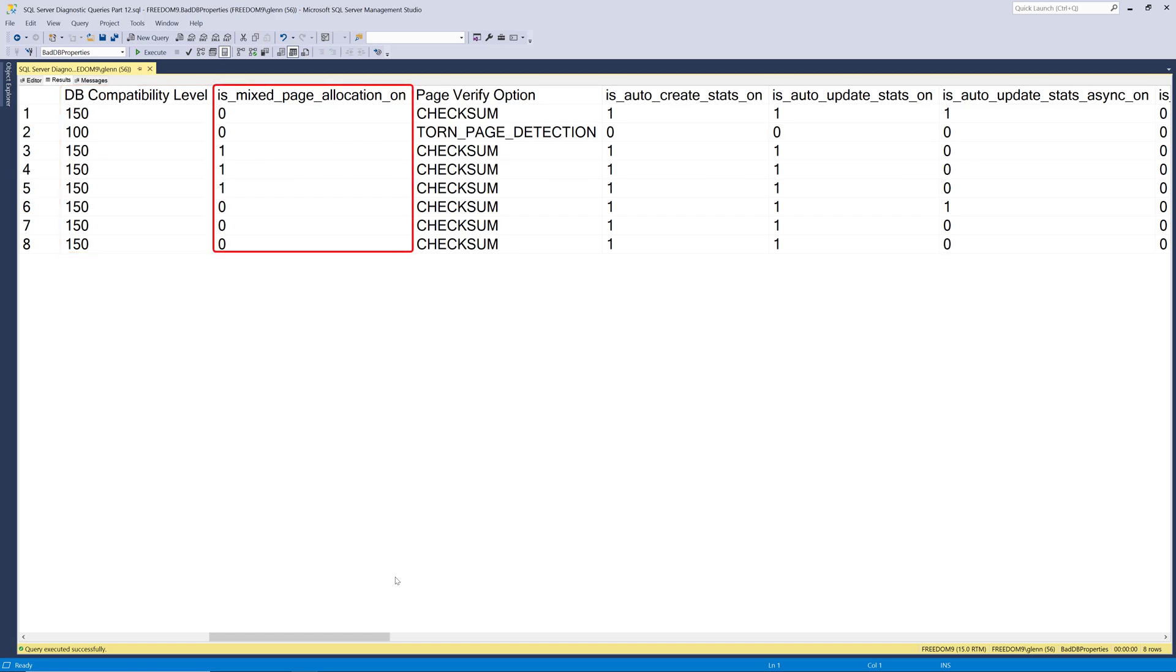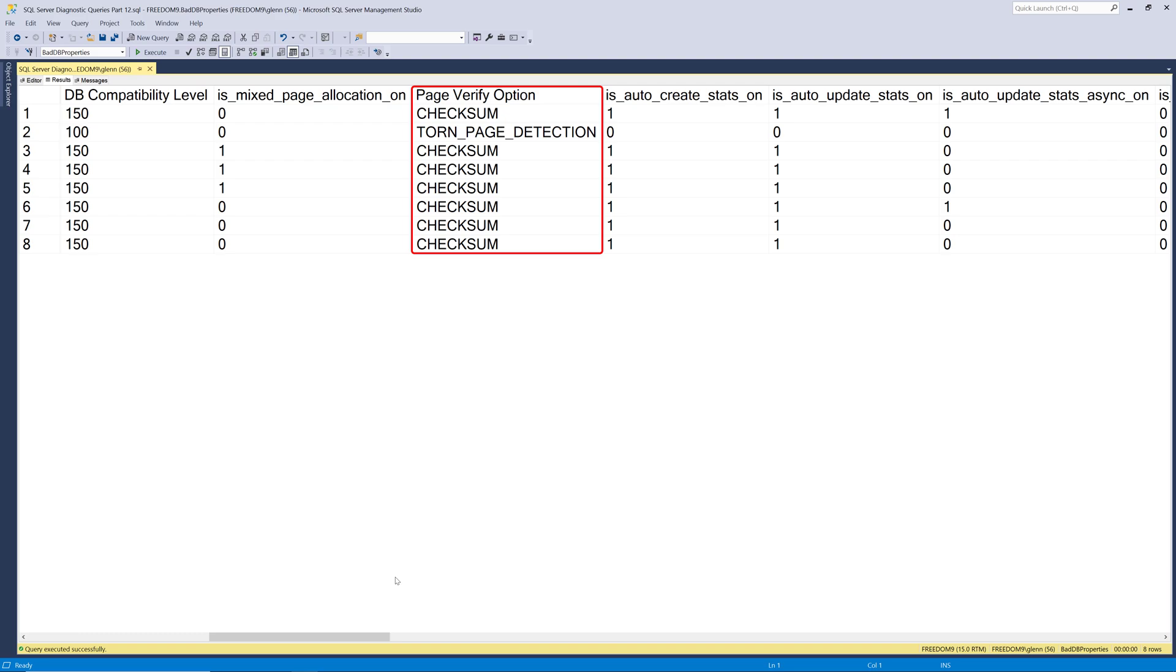Is mixed page allocation on is another new feature was added, I believe, in SQL Server 2016. That's something you want to have turned on for newer databases in most cases. The page verify option can be checksum, torn page detection, or none. And it really should be checksum for all databases. And you might see torn page detection if the database originally was created on a very old version of SQL Server that got upgraded over time, and nobody ever bothered to change that. I'll also sometimes see databases that are set to none because people think that setting it to none will improve performance. And that's not really true. The difference in performance is completely negligible. And checksum just makes it more likely that you're going to detect corruption earlier. So always have your databases set to checksum.